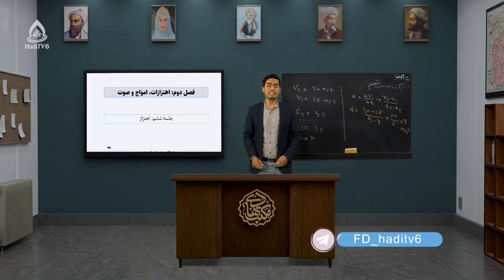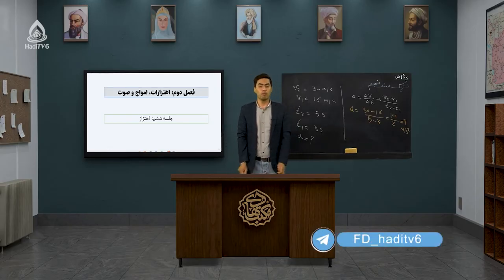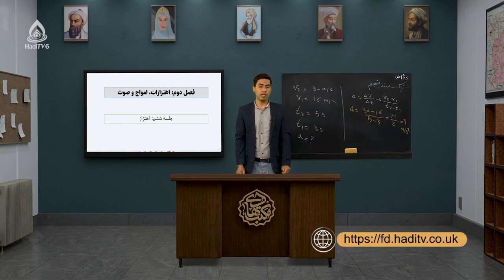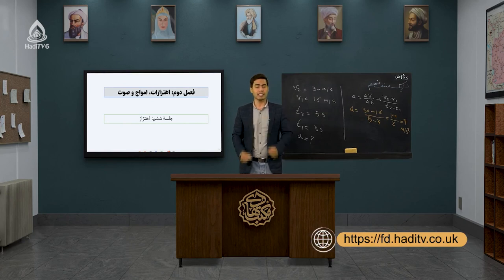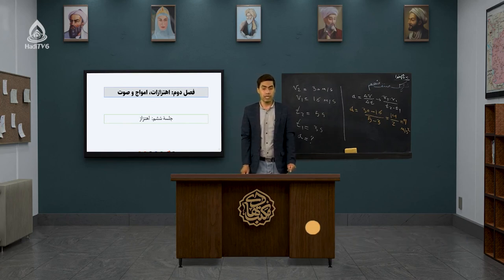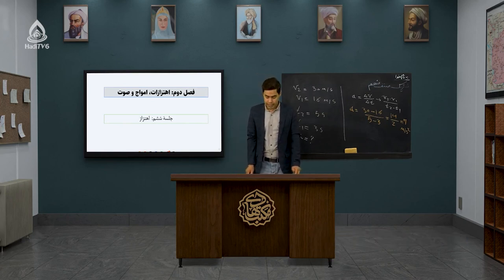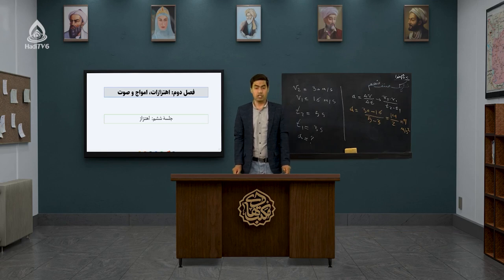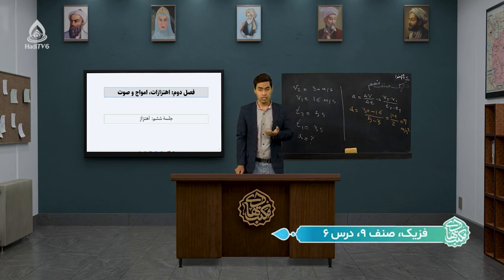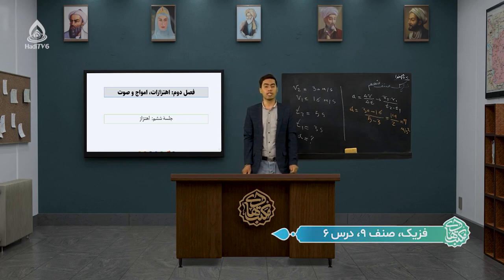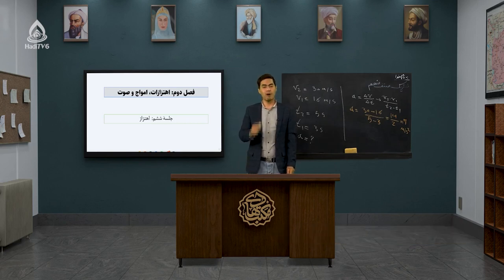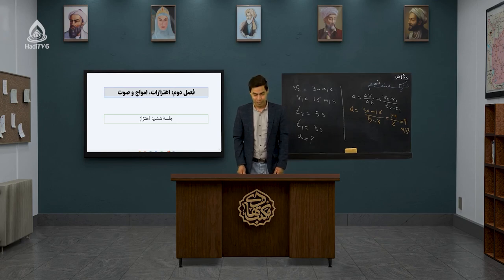وارد فصل دوم میشیم با موضوع ارتعازات، امواج و صوت. در واقع یک نوع دیگه از حرکت قصد داریم با هم دیگه بررسی کنیم که در جلسه ششم میپردازیم به مبحث ارتعاز. یعنی با حرکت ارتعازی قراره که آشنا شوید. پس با ما در این جلسه همراه باشید.